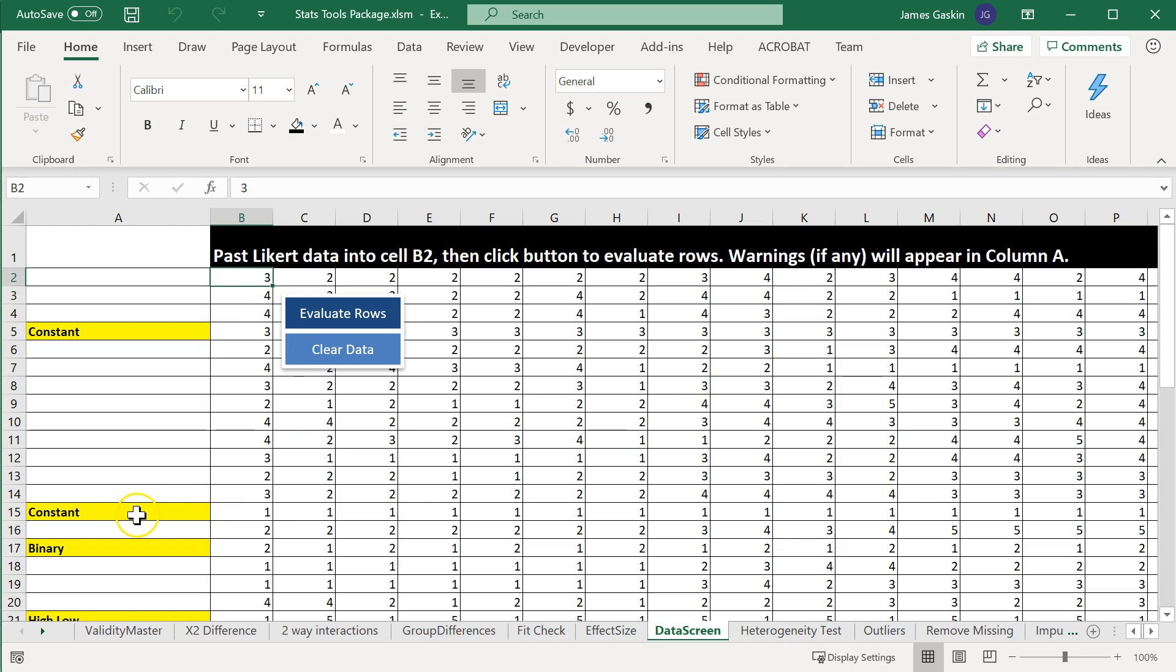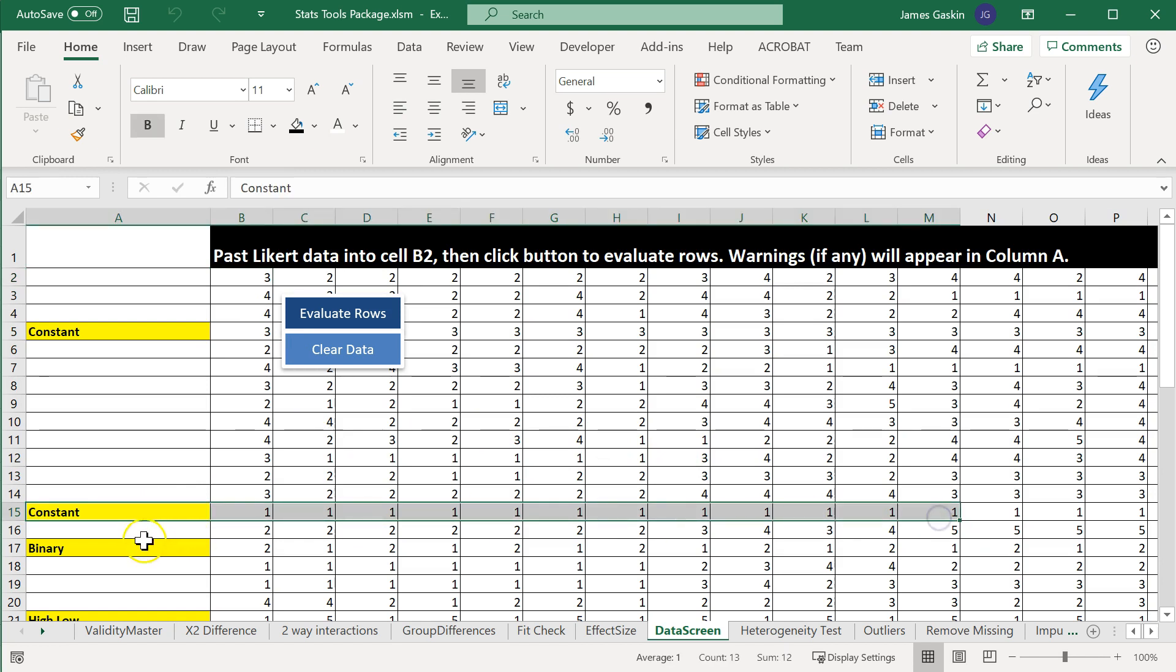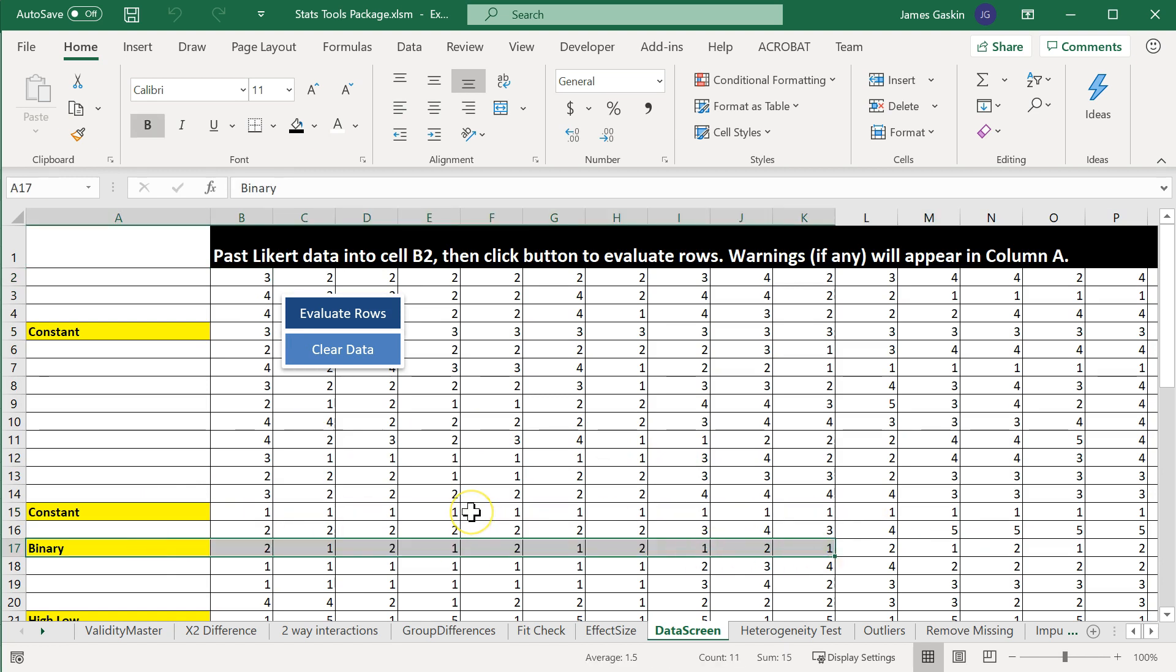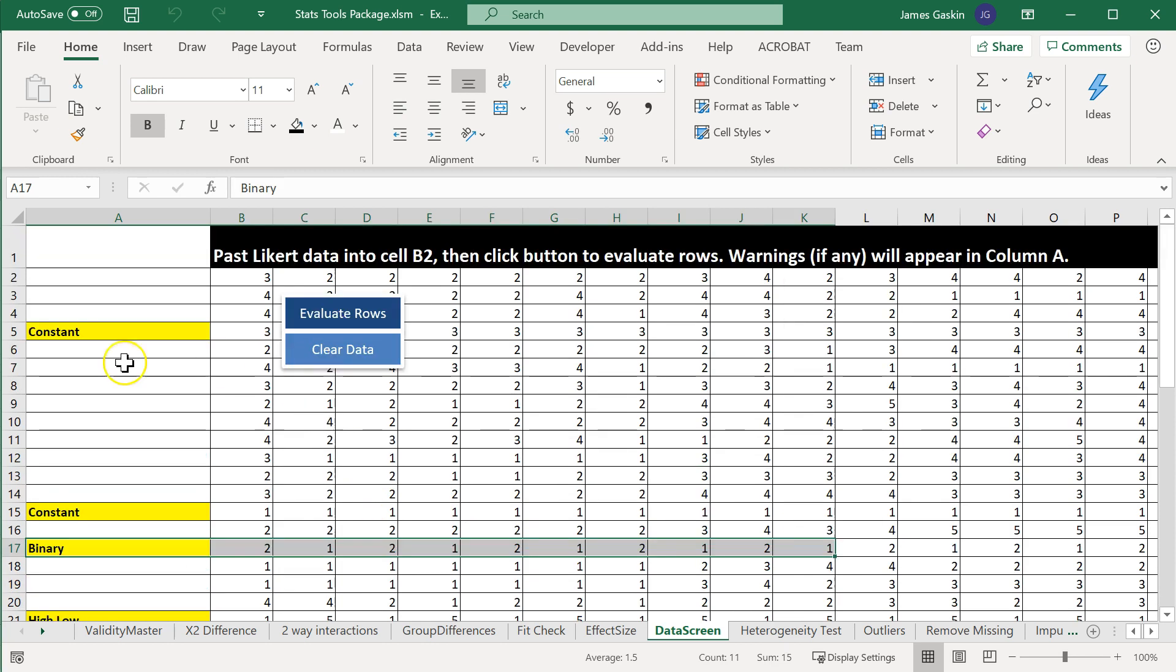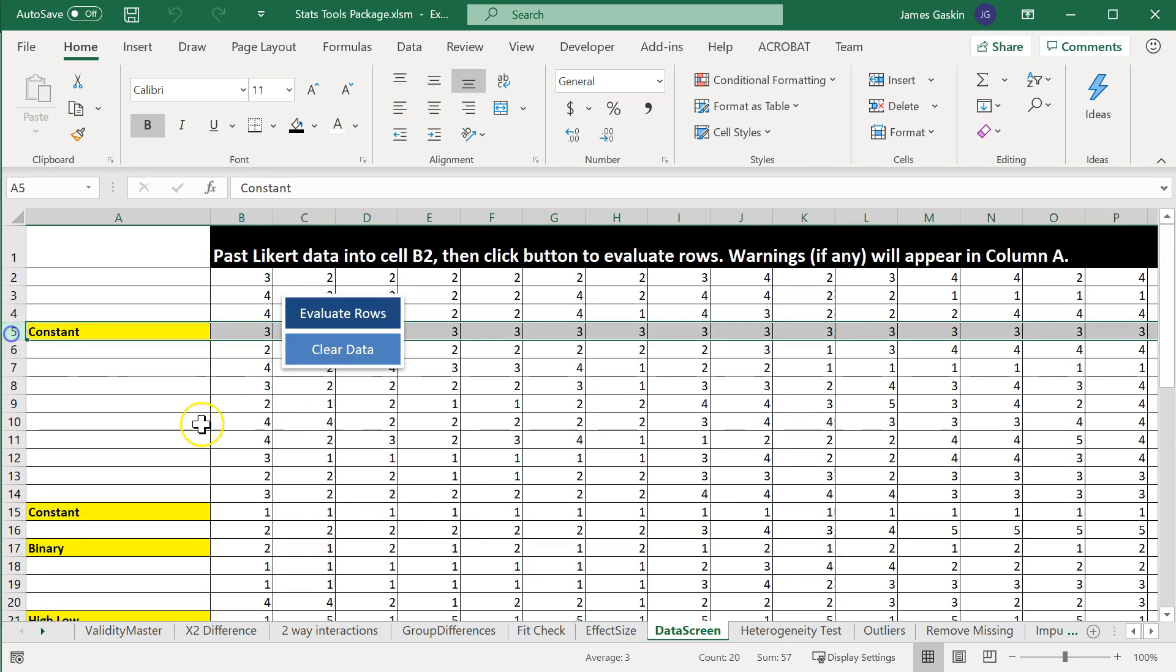So this is really just an information-only tool. You can go and take this back to your data set, and take actions accordingly. For example, I would go back to my data set, and I would delete this row, because it's useless. There's no variance.